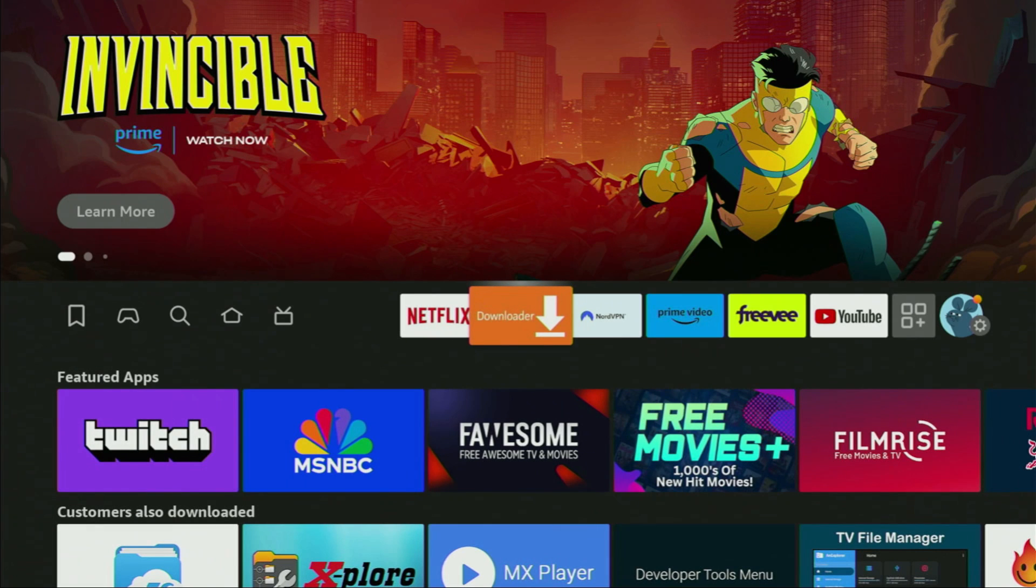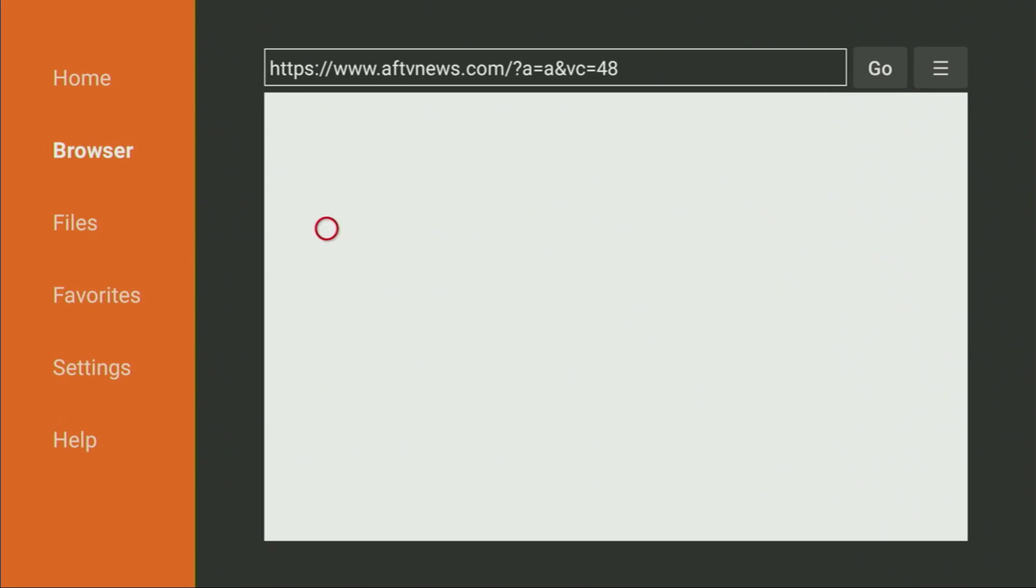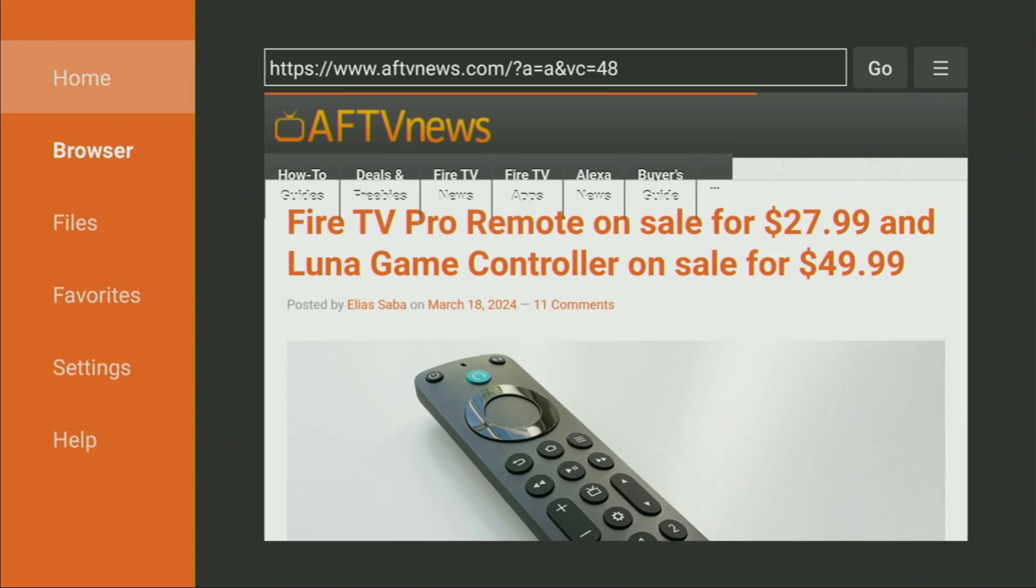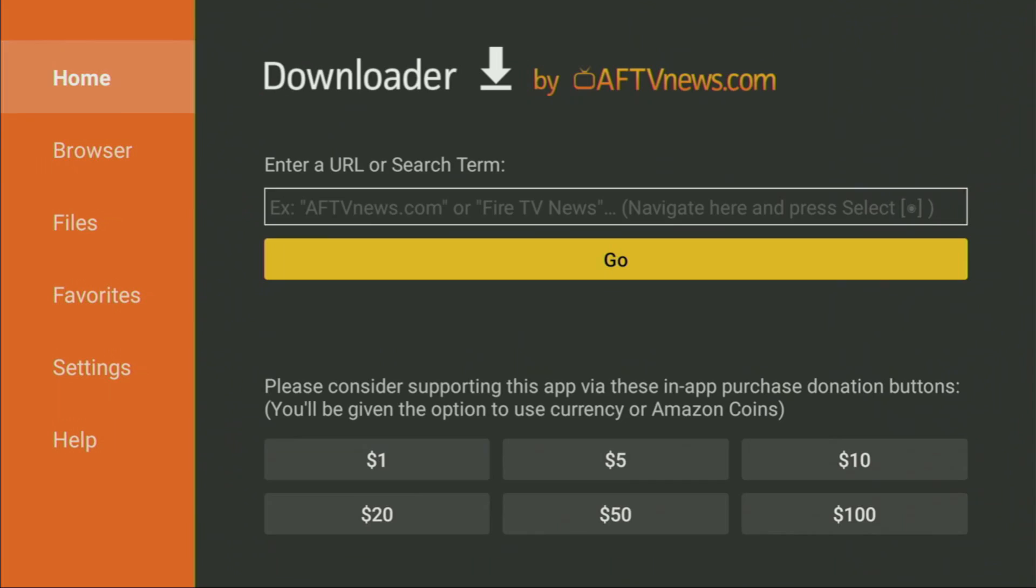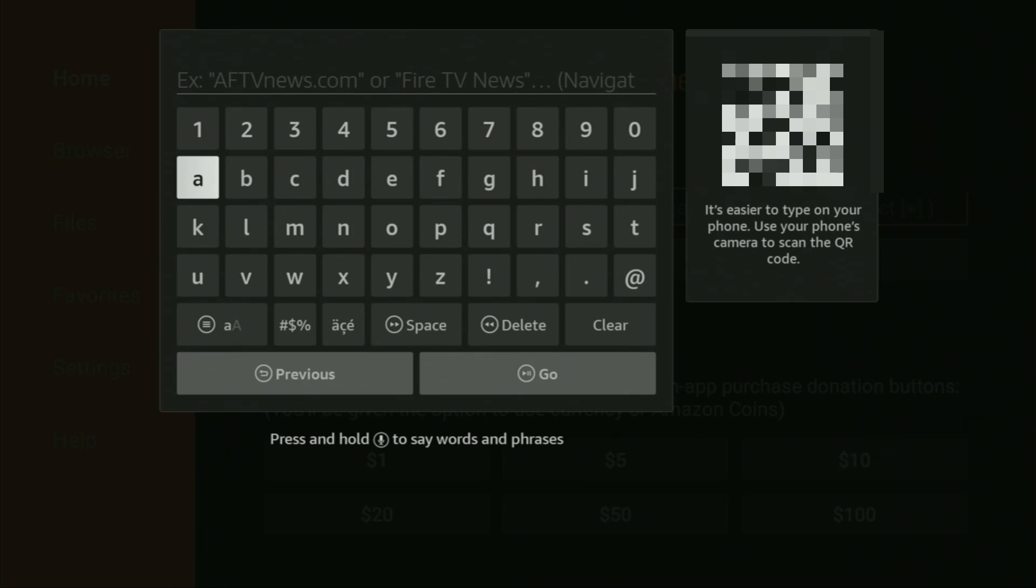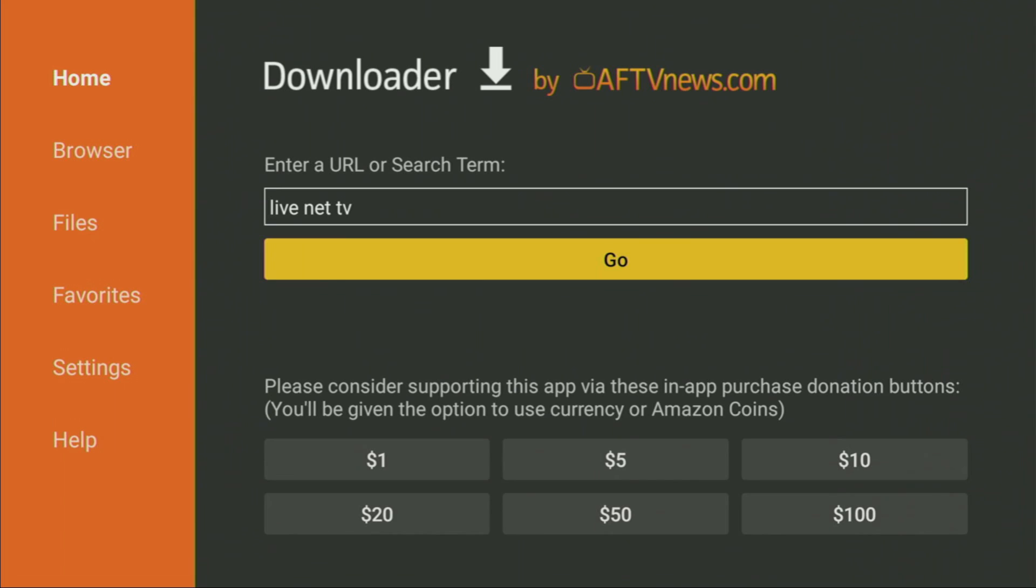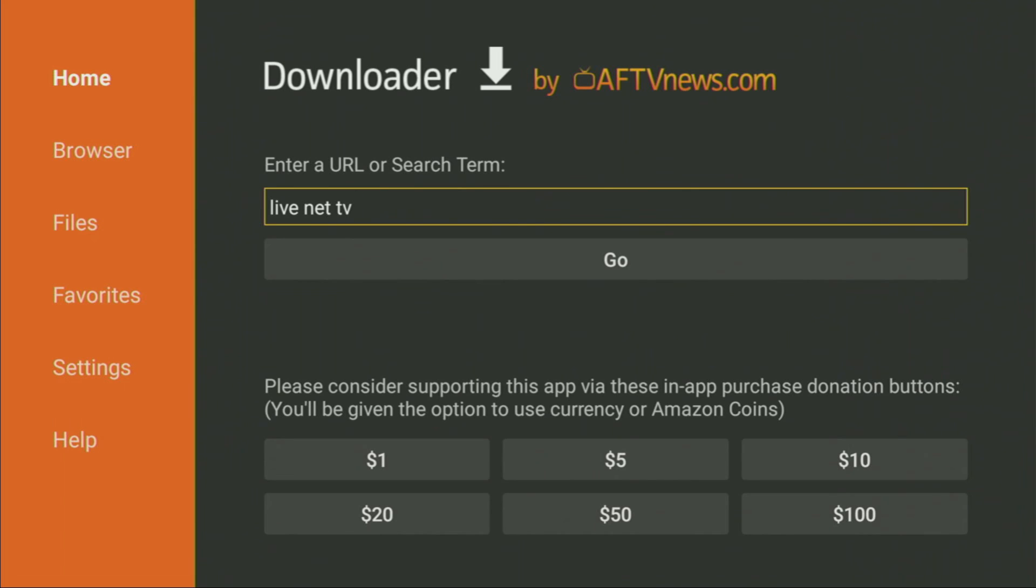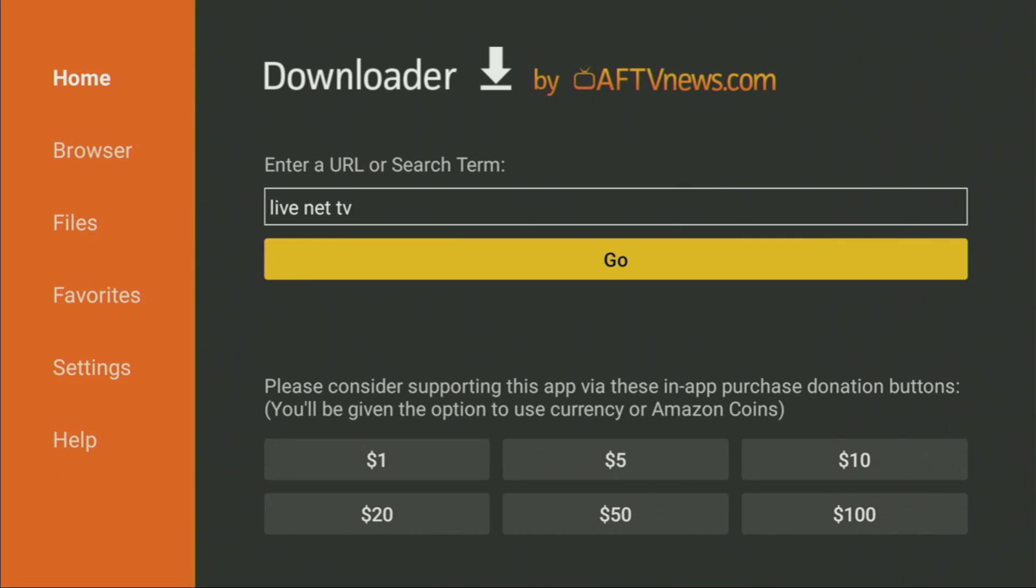Then we can finally open the Downloader application. On the left side menu, make sure to click home, that's important. There you'll see a search bar. Let's click on it, it's going to open. Here we need to enter a search request. You'll see it on your screen in a moment. In the search bar, we just need to type Live Net TV and then click on Go. Make sure to enter the search request exactly as you see on my screen.